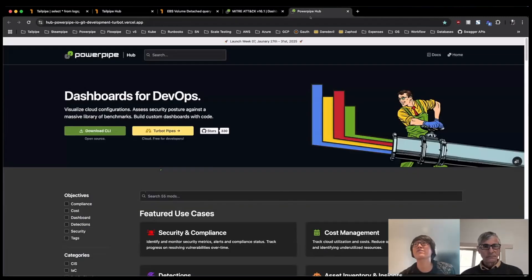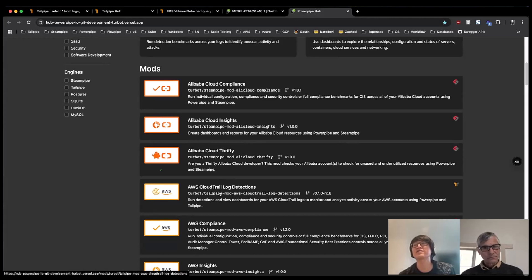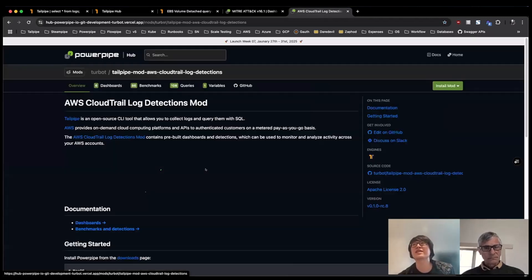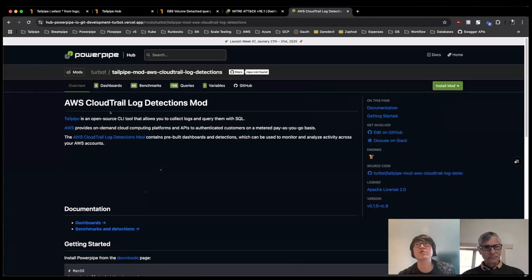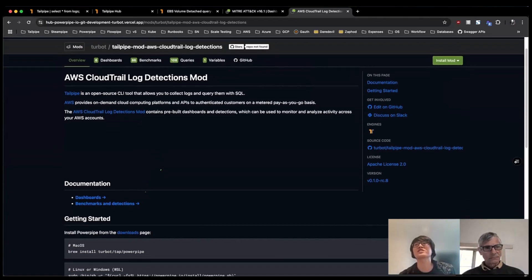We also have within the PowerPipe hub, you can view all of these benchmarks for a given detection or a mod as well. So for instance, for that AWS CloudTrail log detection, which is contained all of the dashboards and detections that I was just showing here, you know, on the landing page, similar to the Tailpipe plugin page, we have some information on how you can go ahead and get started and get everything working.